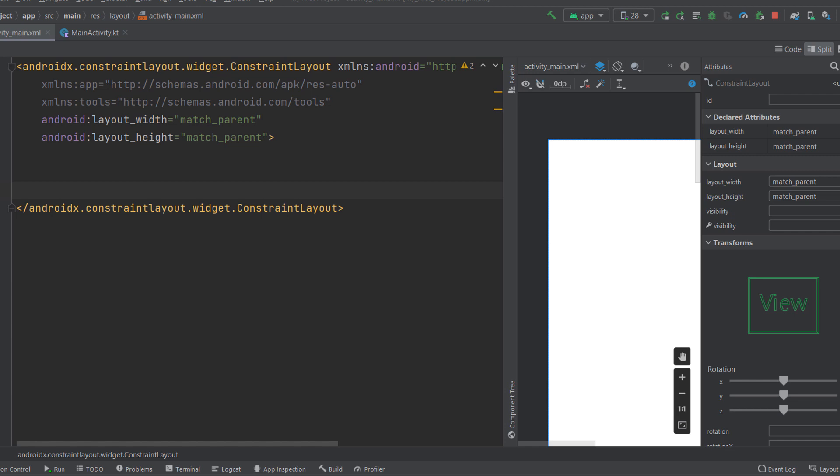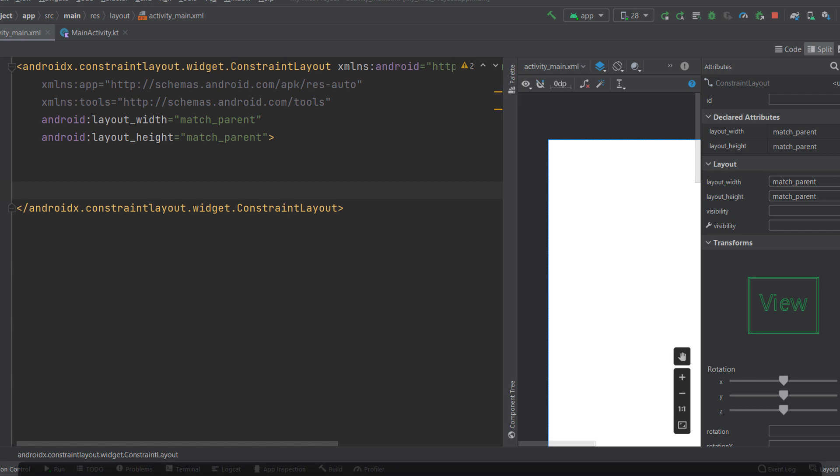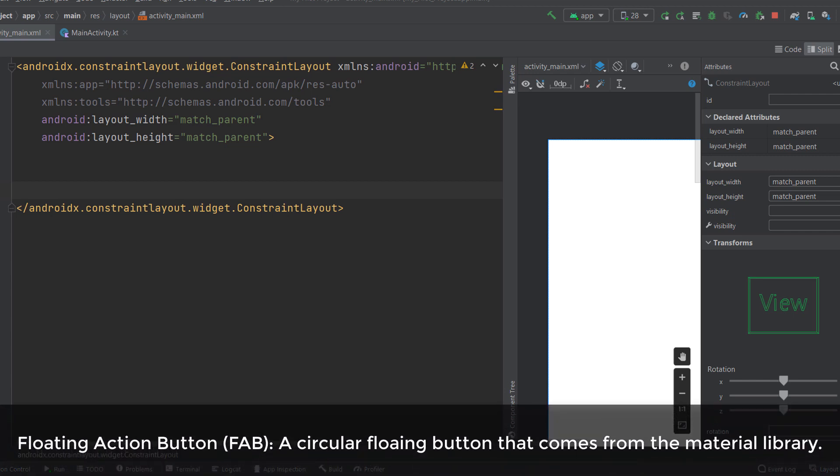Hey guys and welcome back to a new video. In this video we are going to learn about the other views that we haven't discussed in the previous videos. We're going to start first with the floating action button, or FAB for short. The FAB is just a circular button that comes from the material library.